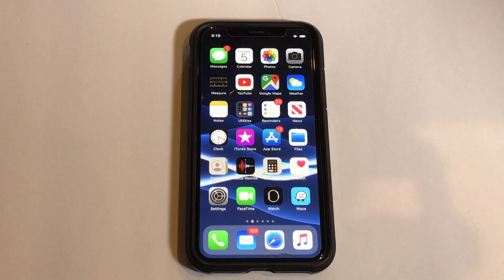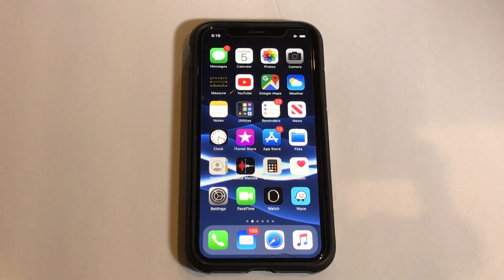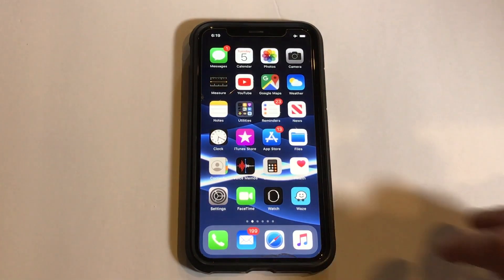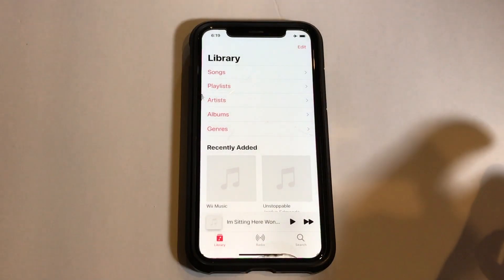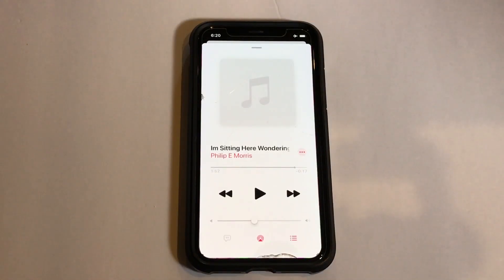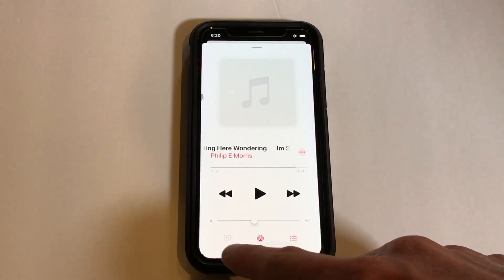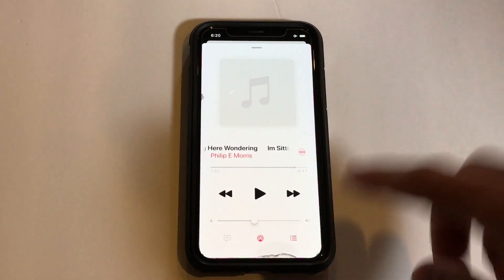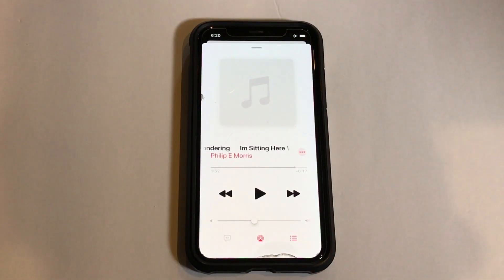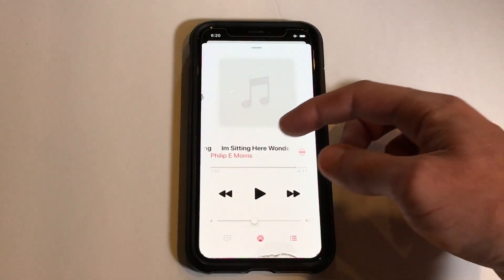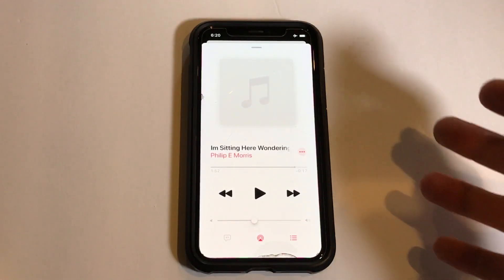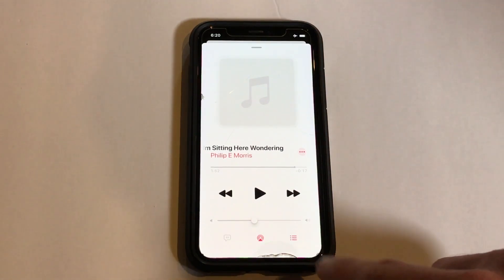I don't know why Apple changed it, but if we go into the music app and play a song — as you can see down here — the buttons have changed. Previously in iOS 12, you would scroll up and that's how you'd access those buttons.